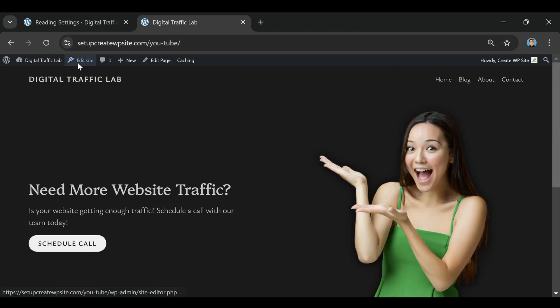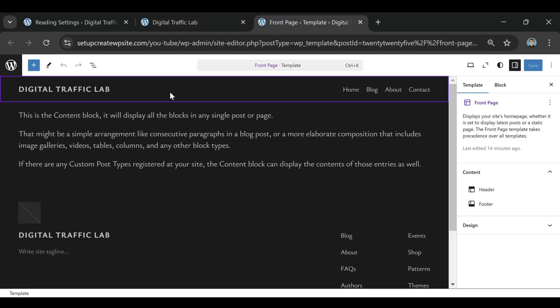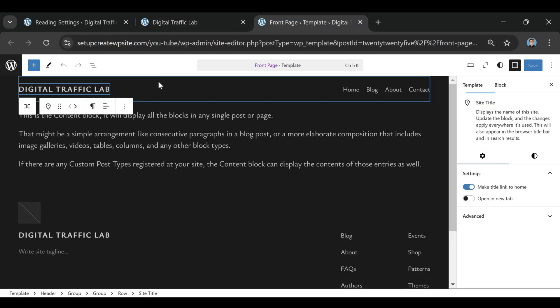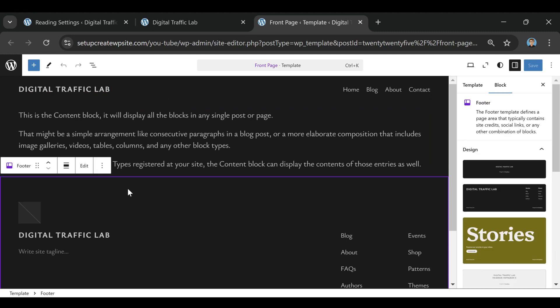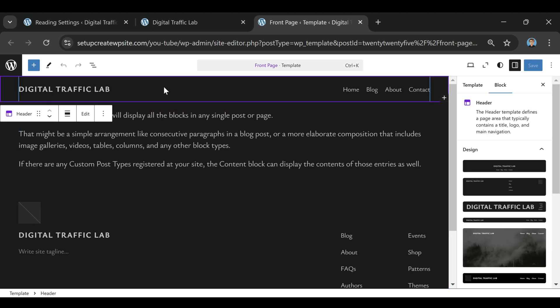If you're ready to start your WordPress site, I put a link in the description where you can grab a special Bluehost discount that'll save you over 80% on hosting. You don't even need to enter a code. The discount applies automatically when you click the link, which makes getting started even easier.